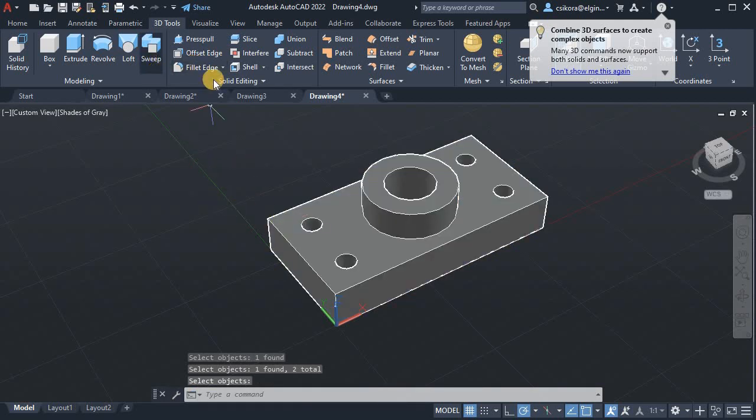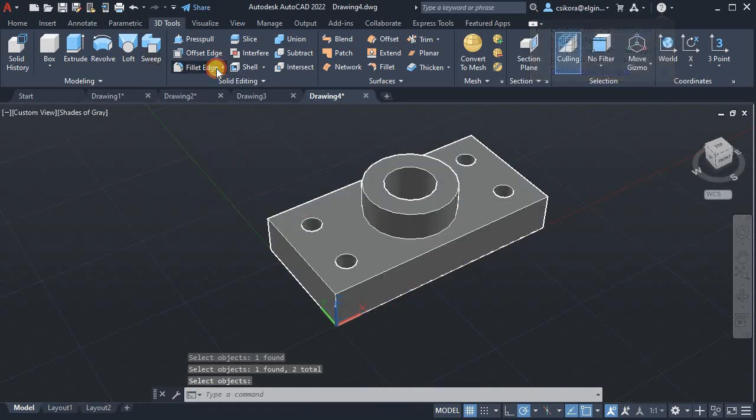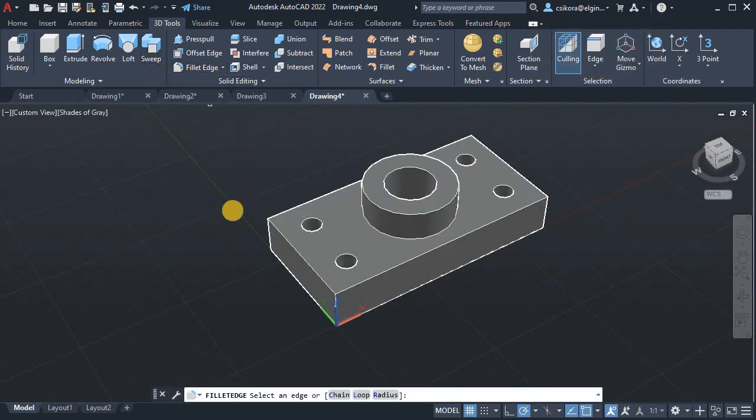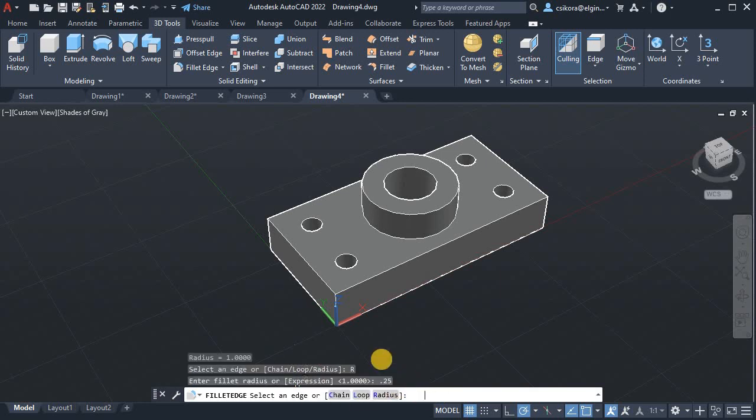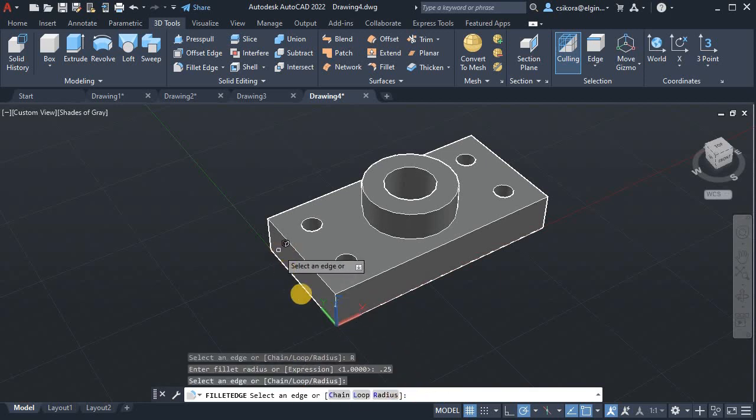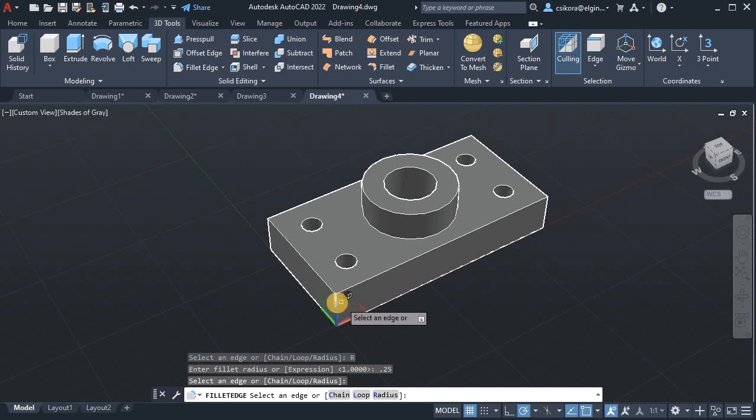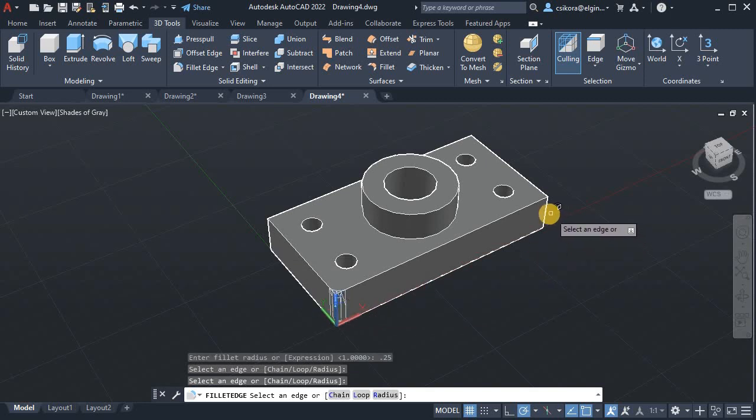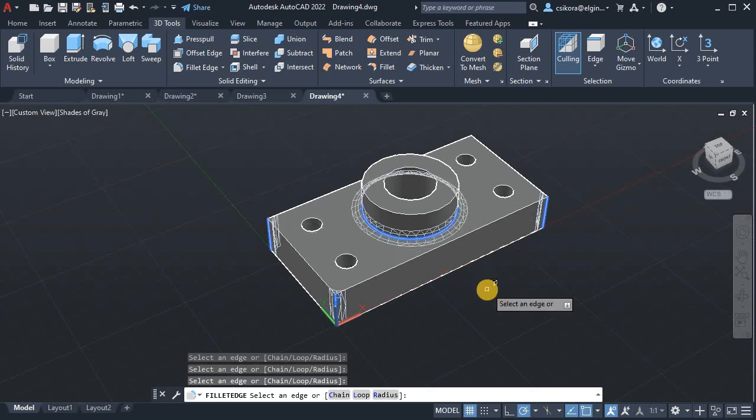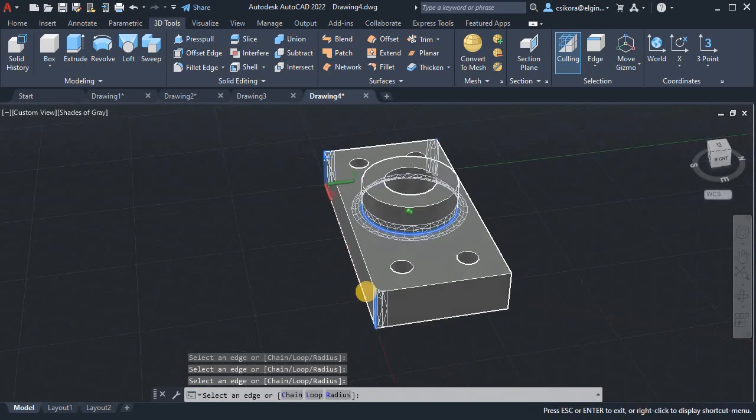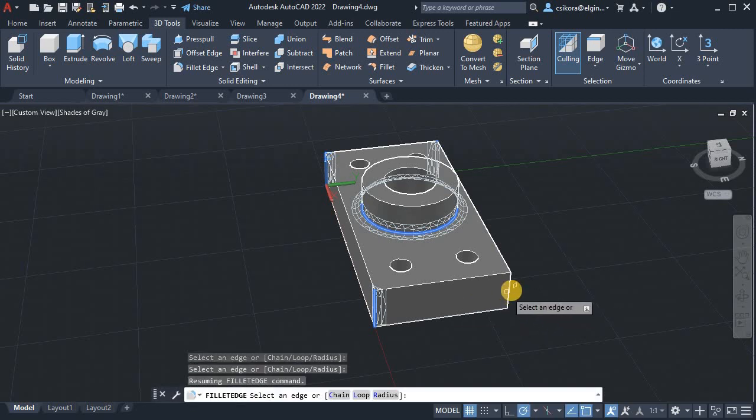And now we could go to the Fillet Edge tool and set it to radius .25. And we want this edge. Whoops. There we go. You have to see the preview before you move on. This edge, this edge, this one here. And then rotate around to get to this edge. Hit enter and enter again.